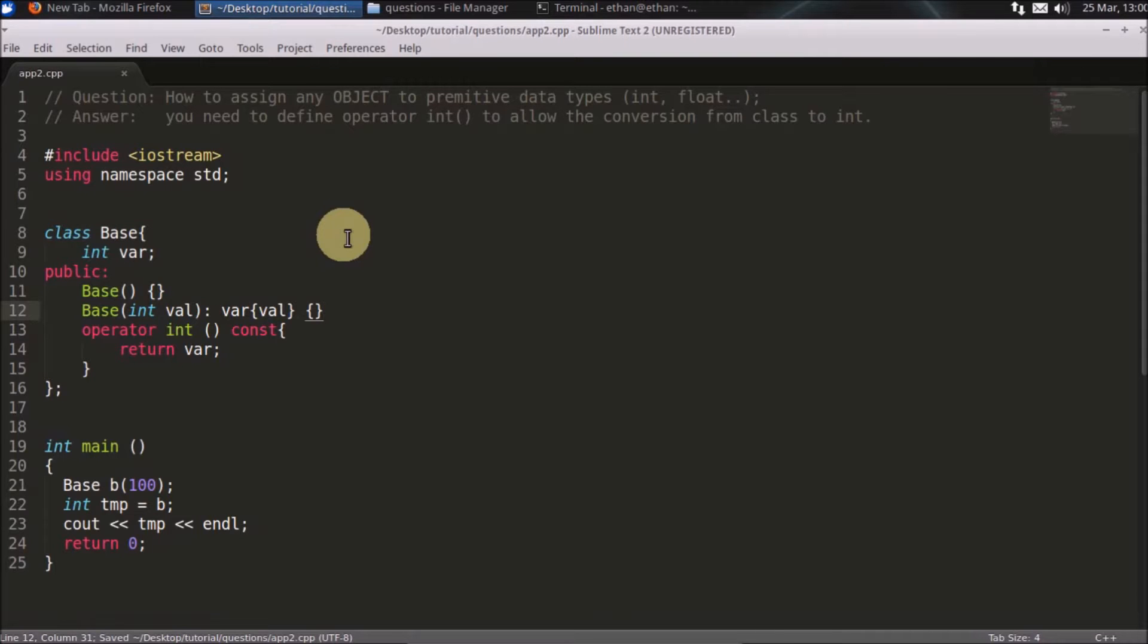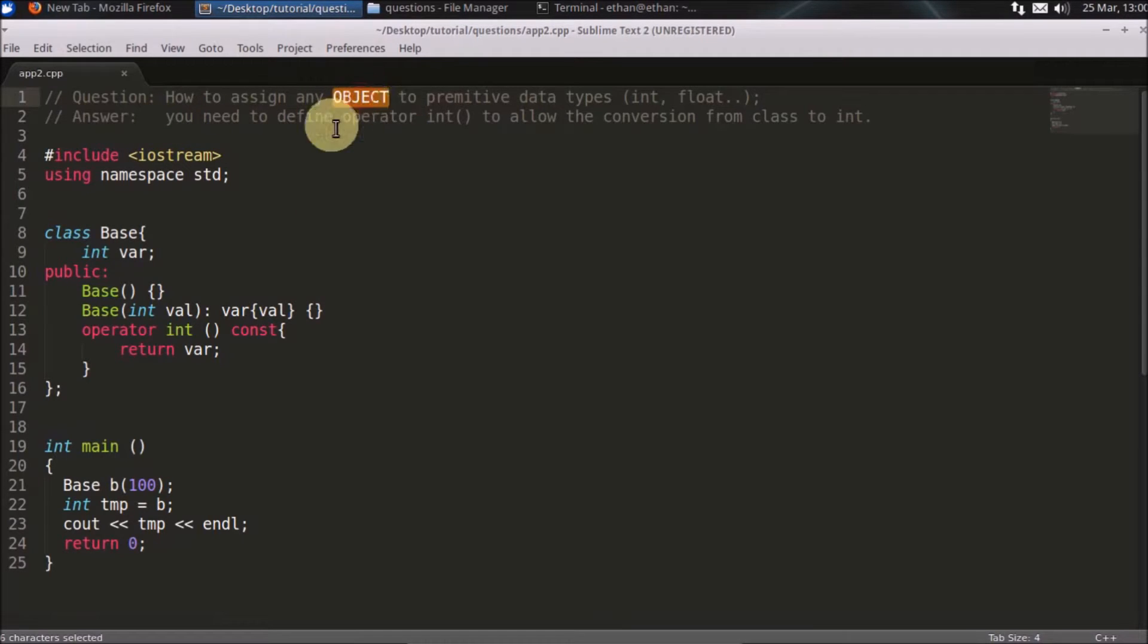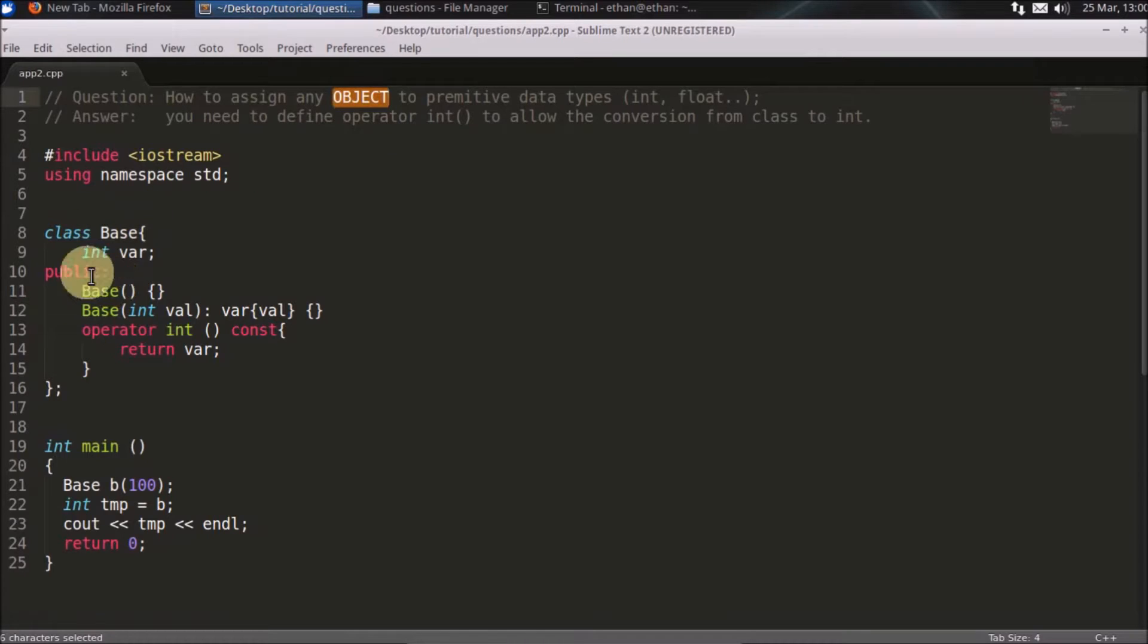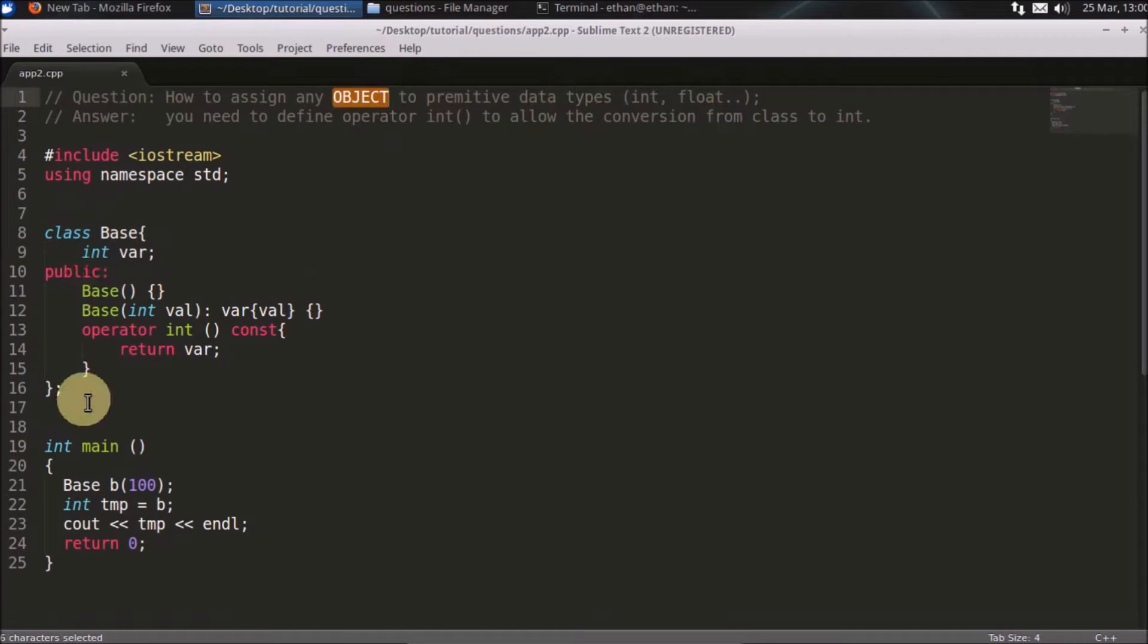Hello friends, welcome to another C++ interview question. The question is how to assign any object, like it could be a base class object or derived class object or any object which is not primitive data type like character, integer, and all that. So how do you do that? Here is an example.